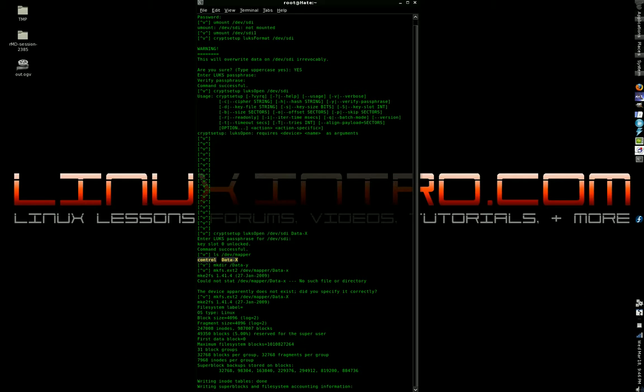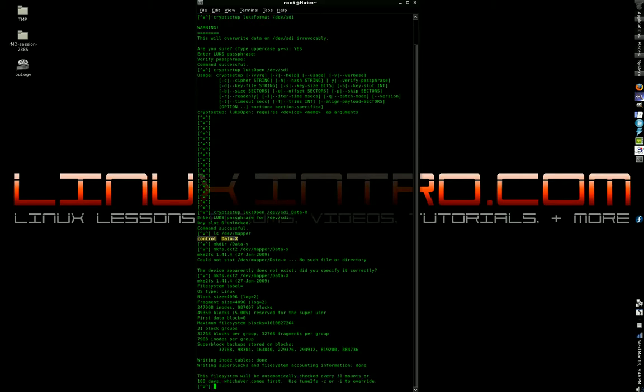Because when you create, when you change the block device, now, like I should have pointed out, when I just formatted this with LUKS, I did not format a partition on it. I actually formatted the entire freaking hard drive or flash drive. You're actually supposed to make a partition and format that. I didn't do that. I kind of just took the entire block device.